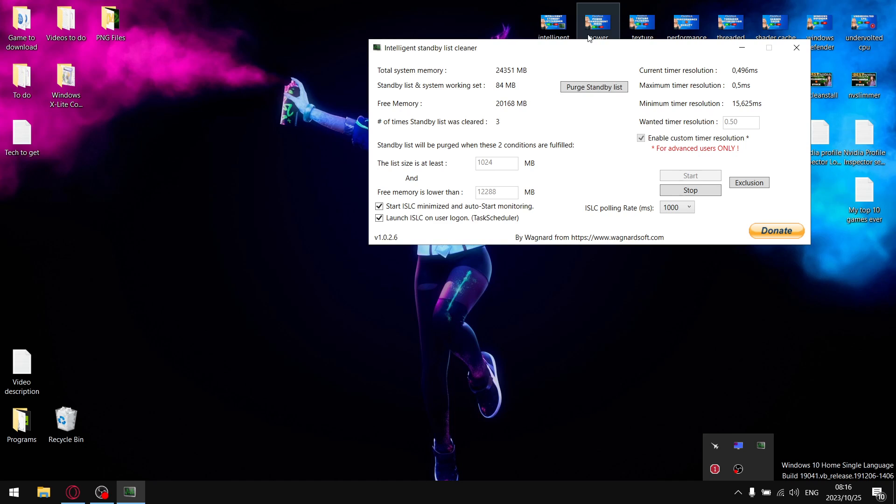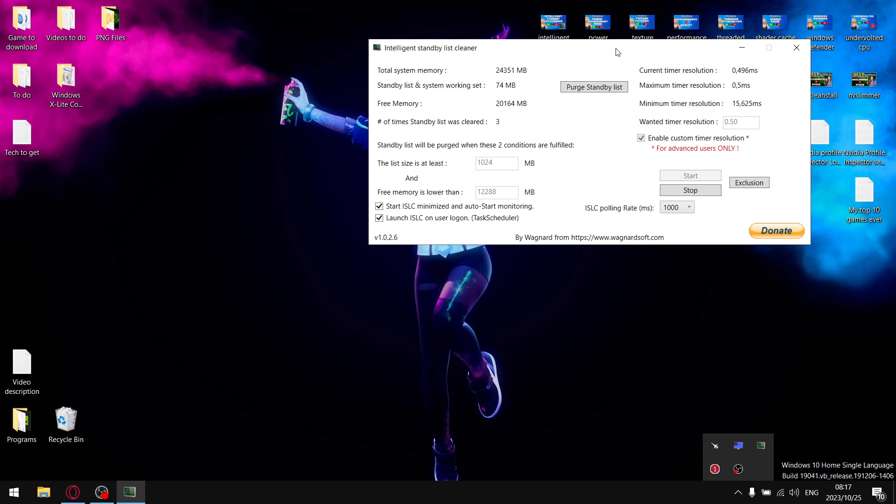In most cases it will definitely improve a little bit your one percent lows. If you're on Windows 11, in my testing I find that Intelligent Standby List Cleaner gives you very little to no benefit whatsoever.